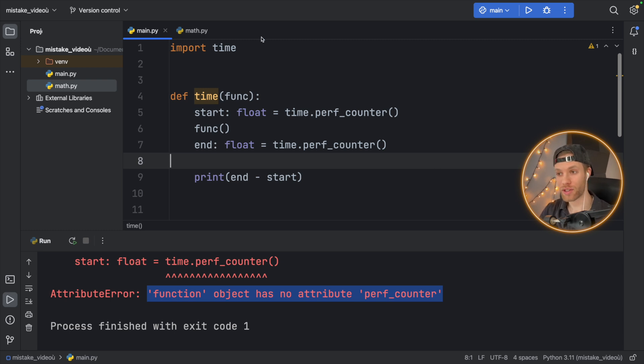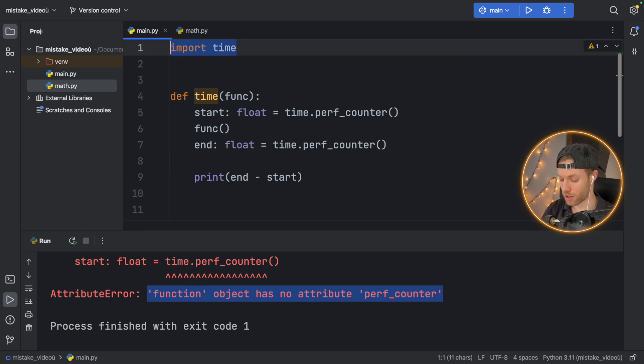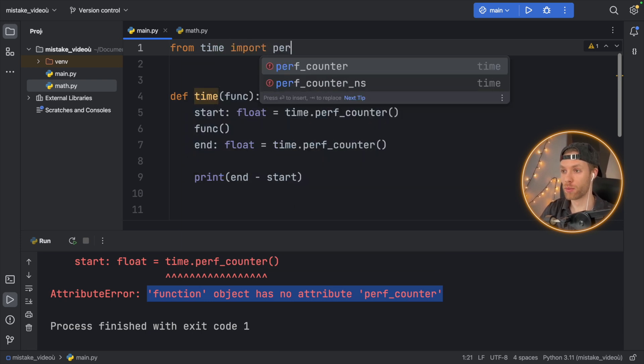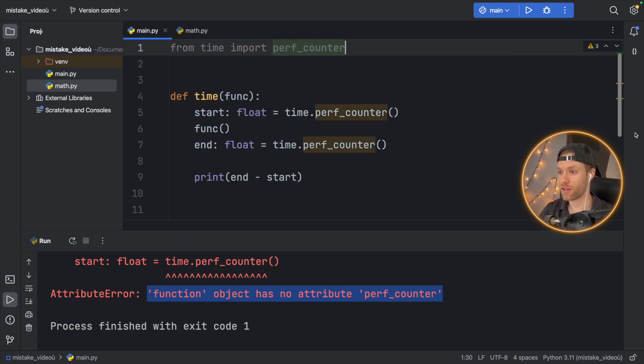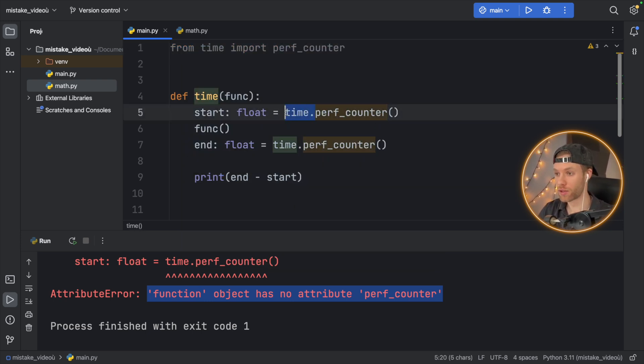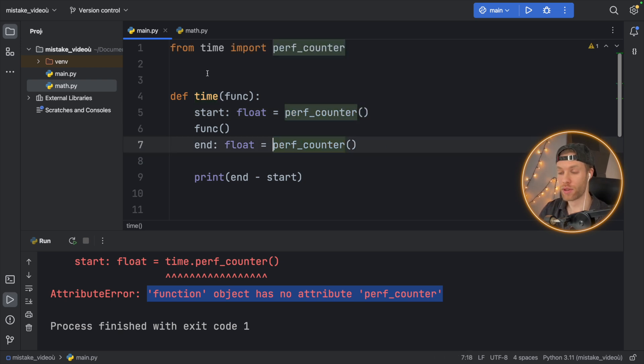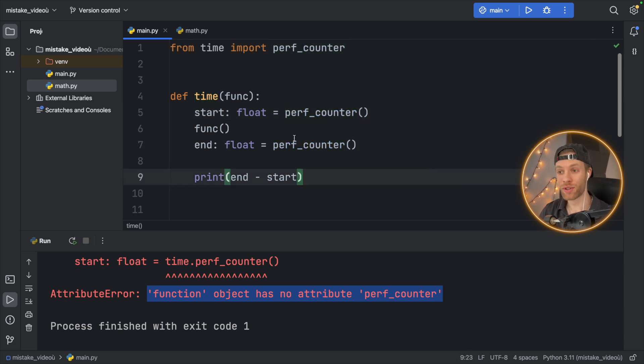I went so far as to even just type in from time import performanceCounter. And that fixed my issue, of course, because then I could just use performanceCounter without using time,